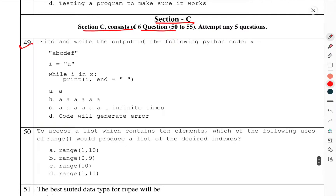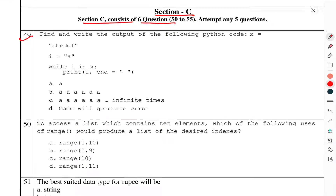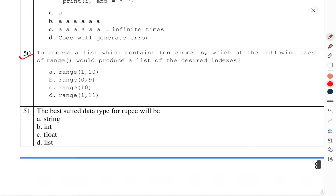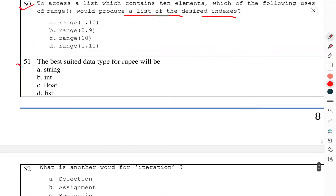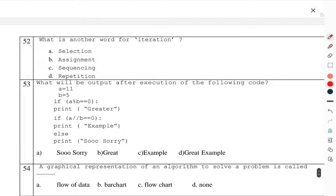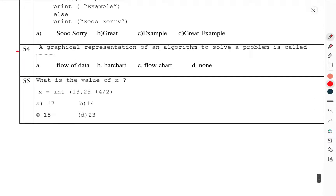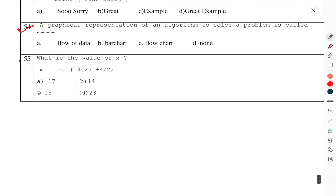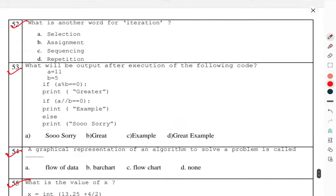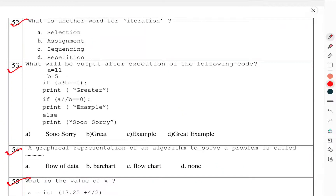Question number 50: Find and write the output of the following Python code. Question number 51: To access a list containing 10 elements, which use of range would produce a list of the desired indexes? Question number 52: What is the best suited data type for a replay? Question number 53: What is another word for iteration? Question number 54: What will be the output of the following code? Question number 55: A graphical representation of an algorithm to solve a problem is called? What is the value of X? This was the question paper of IP Class 11th half-yearly — that's enough for this one. Thank you.